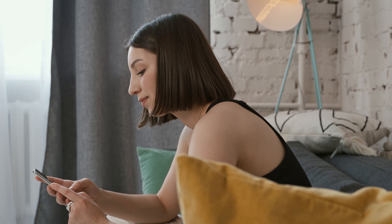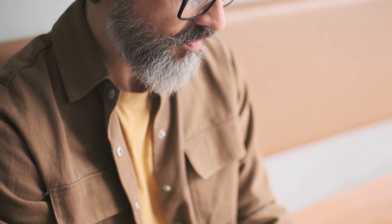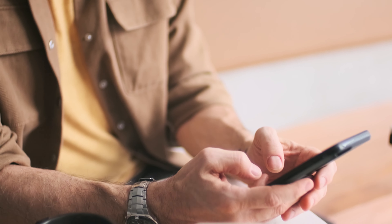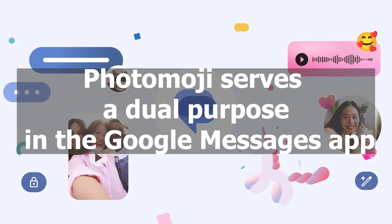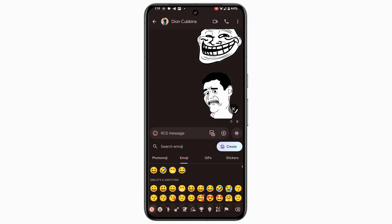Google Messages has introduced an exciting new feature that adds a creative twist to your conversations: Photomoji. These are essentially images transformed into emojis, and they seamlessly integrate into your messaging experience. In this guide, I'll walk you through the process of effortlessly creating and sending Photomoji in Google Messages.